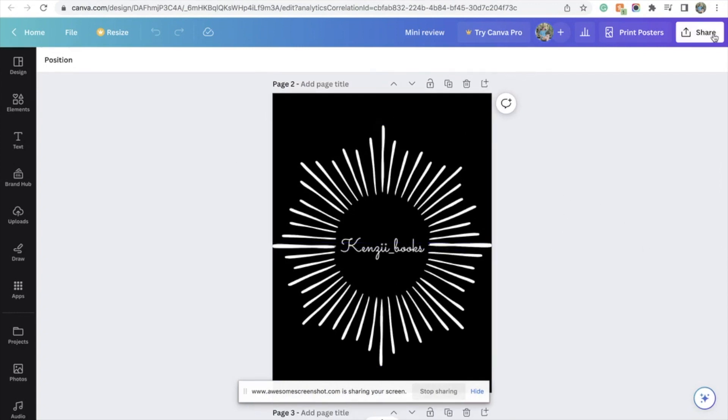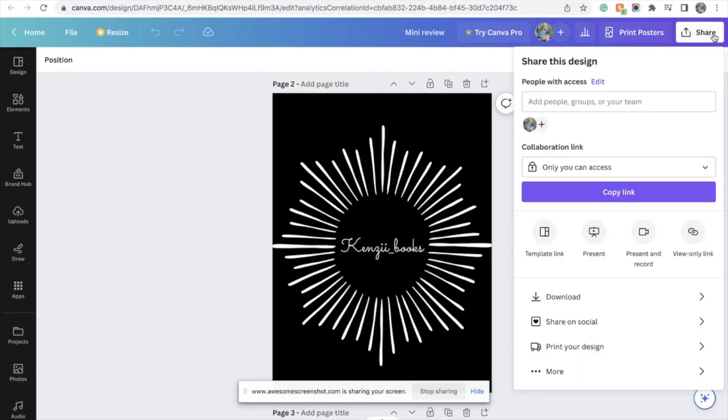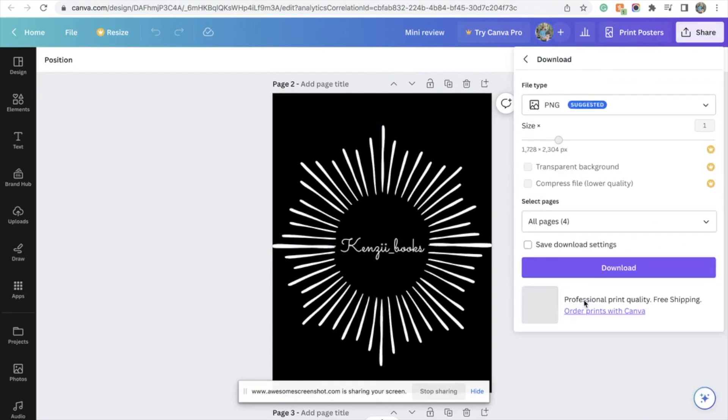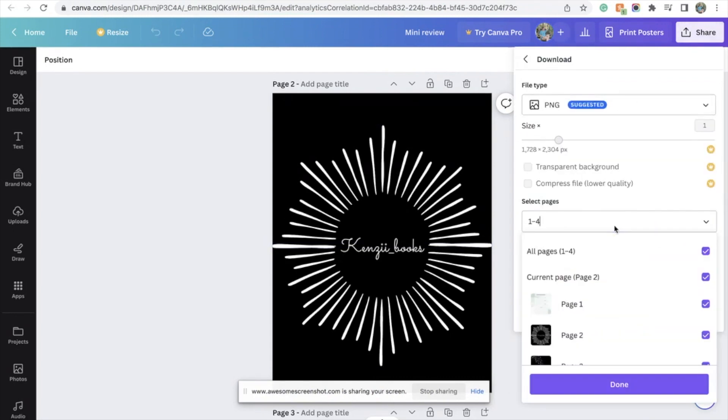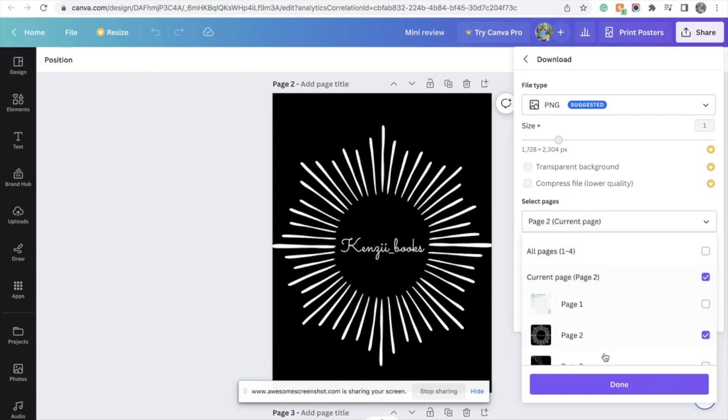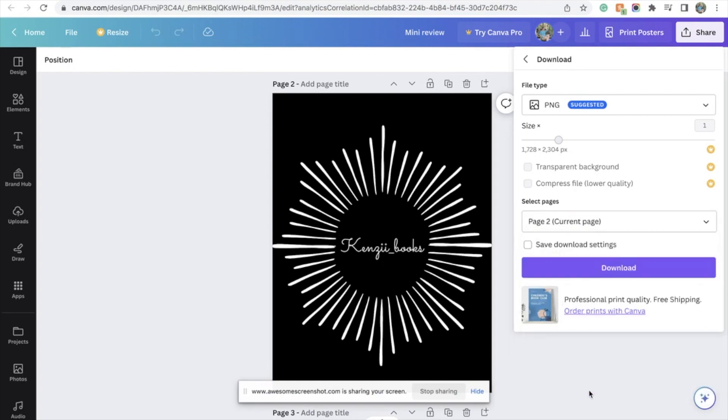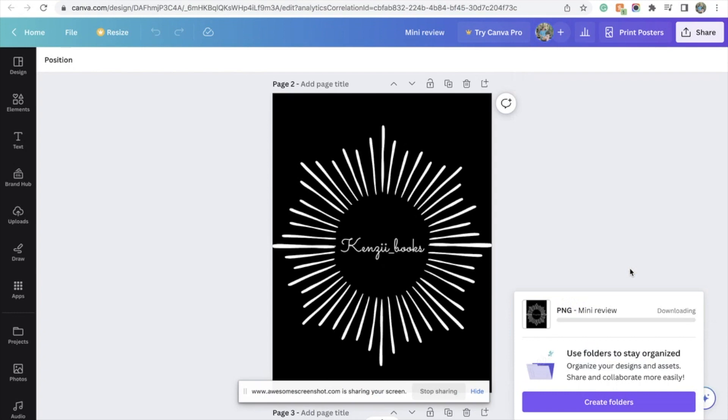So I'm just going to do the second page. I'm going to go to share, download. You're going to want to download it as a PNG. If you have more than one page, just download your current page. Hit done and download.